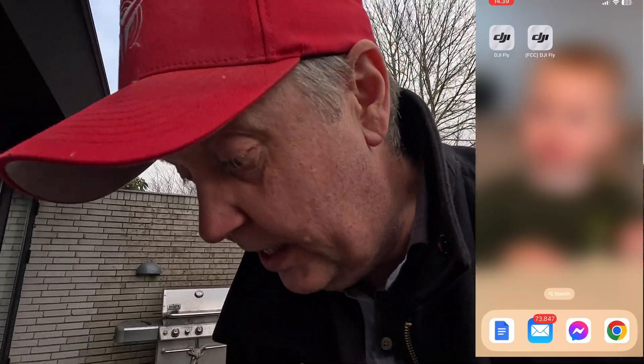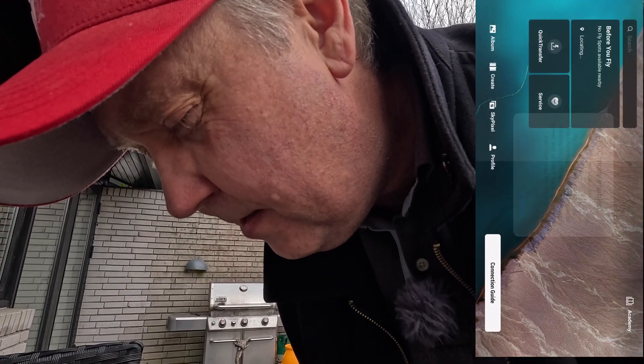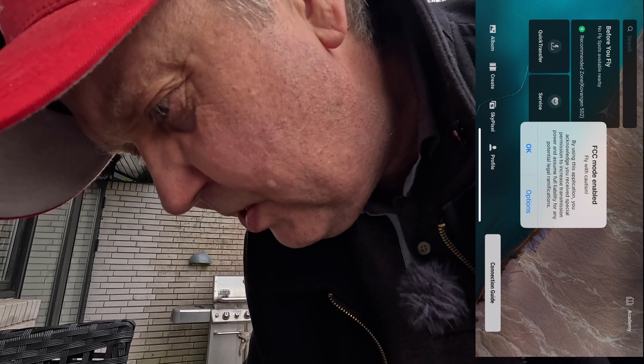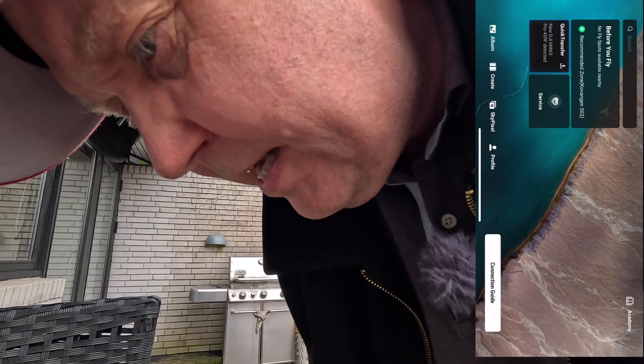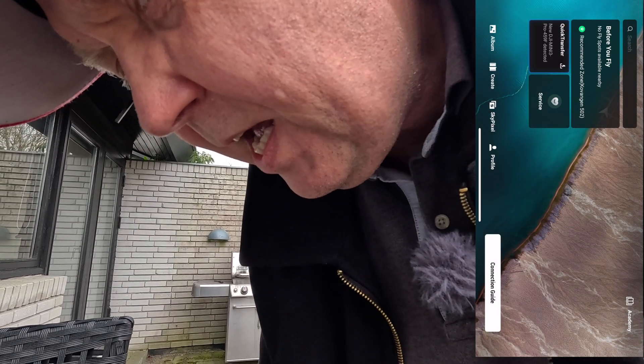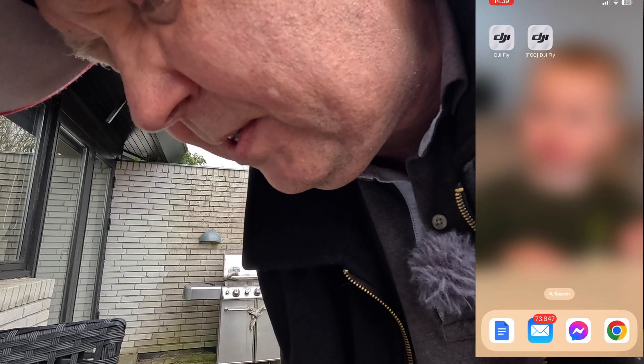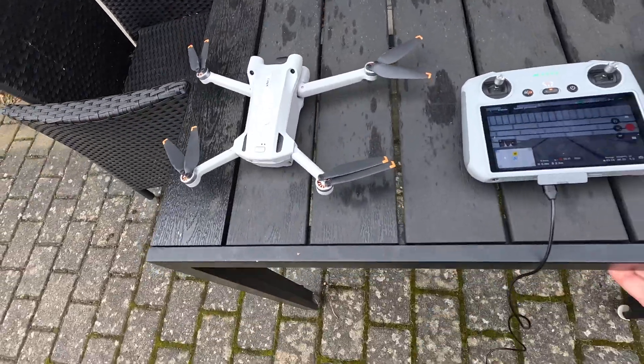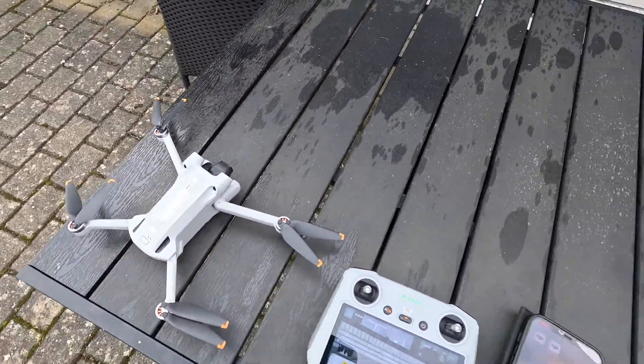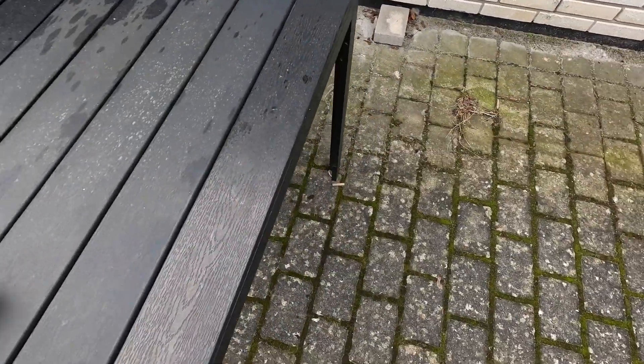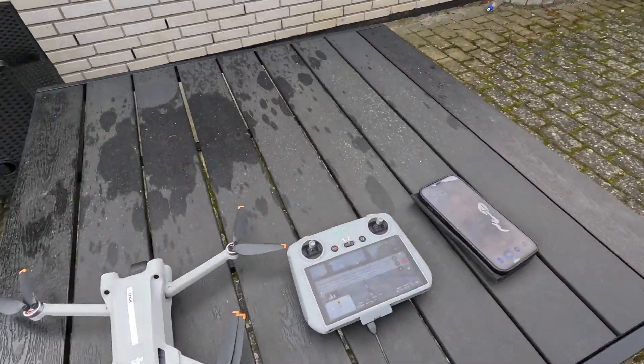The first thing we need to do is launch the app. It's launched and we tap OK, then let it run in the background. We need to wait for the home point to update. I moved the table so I could get a clear view of the sky to get an updated home point.